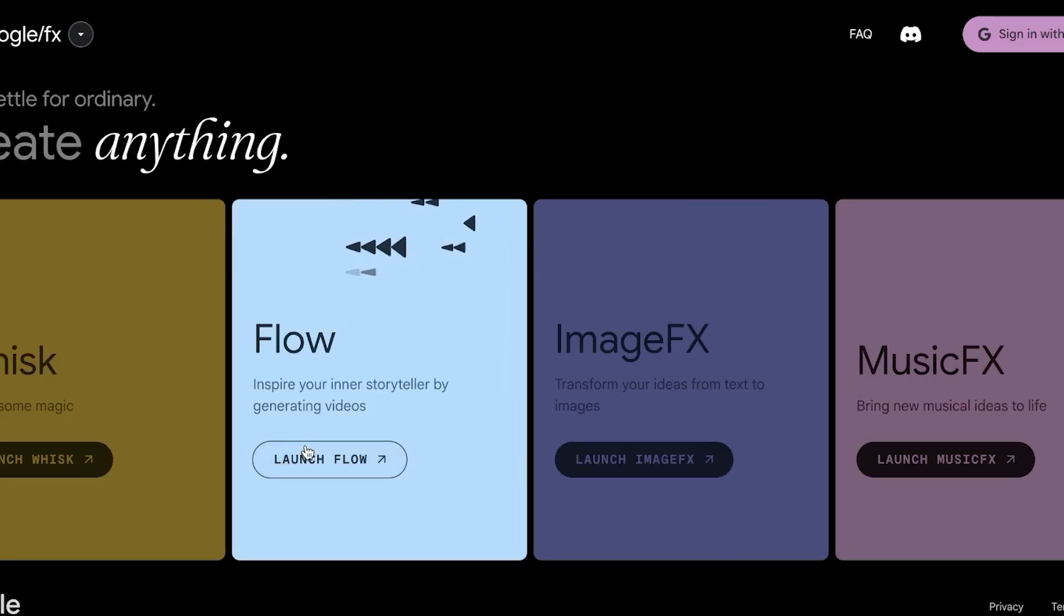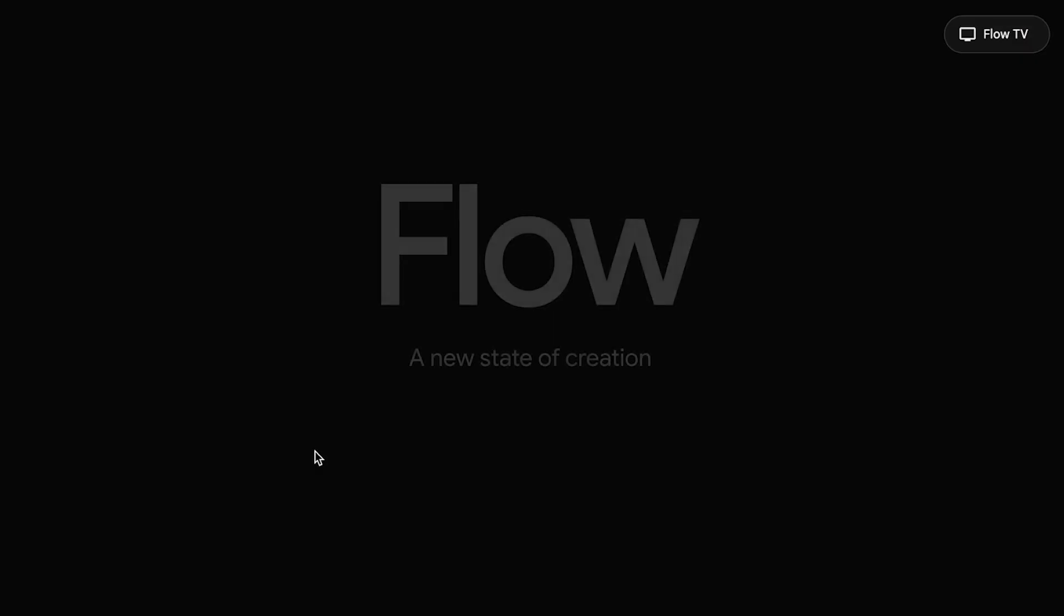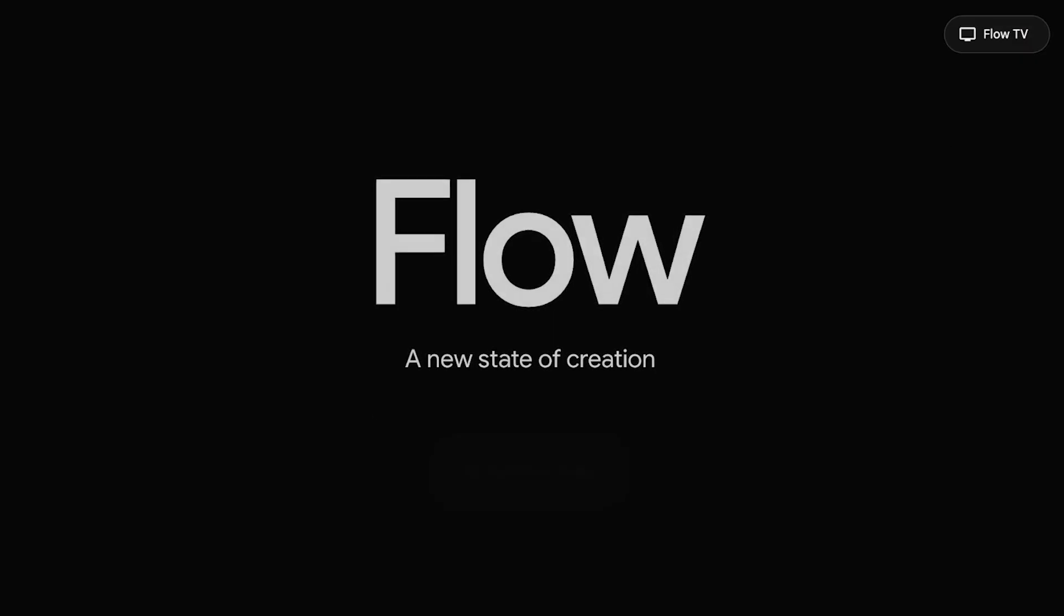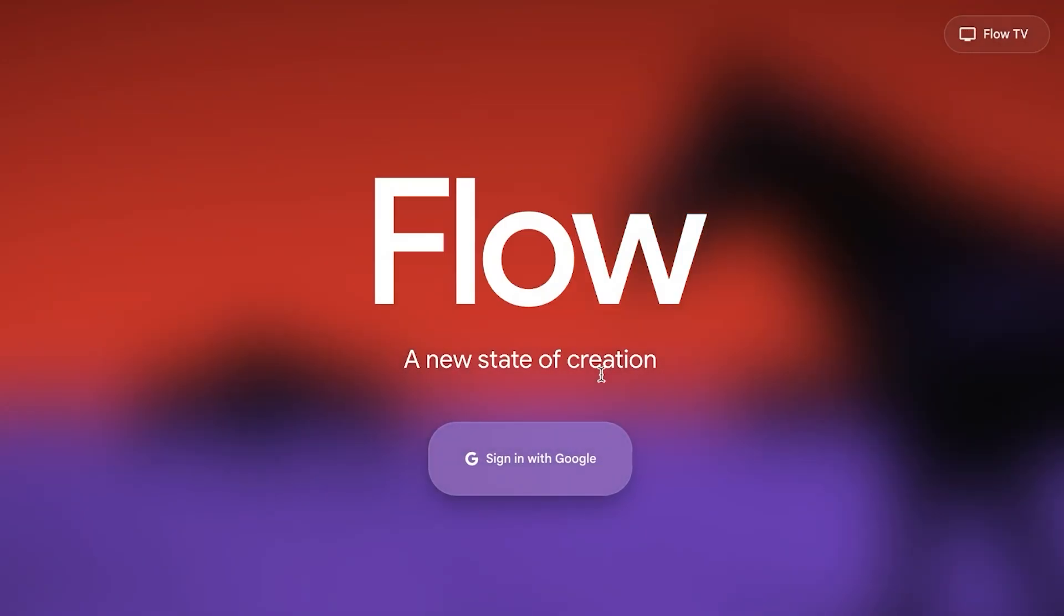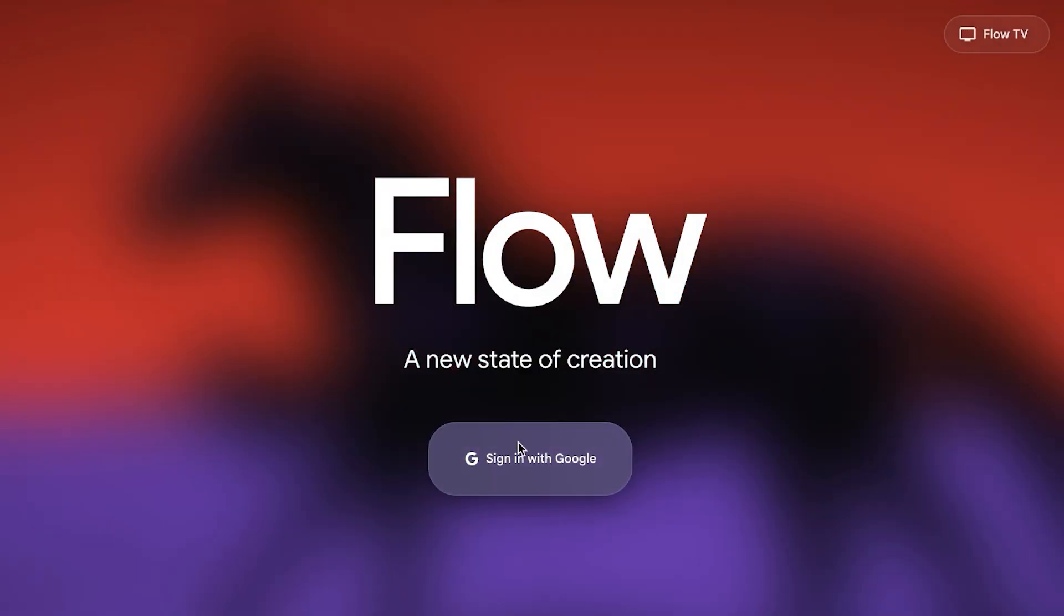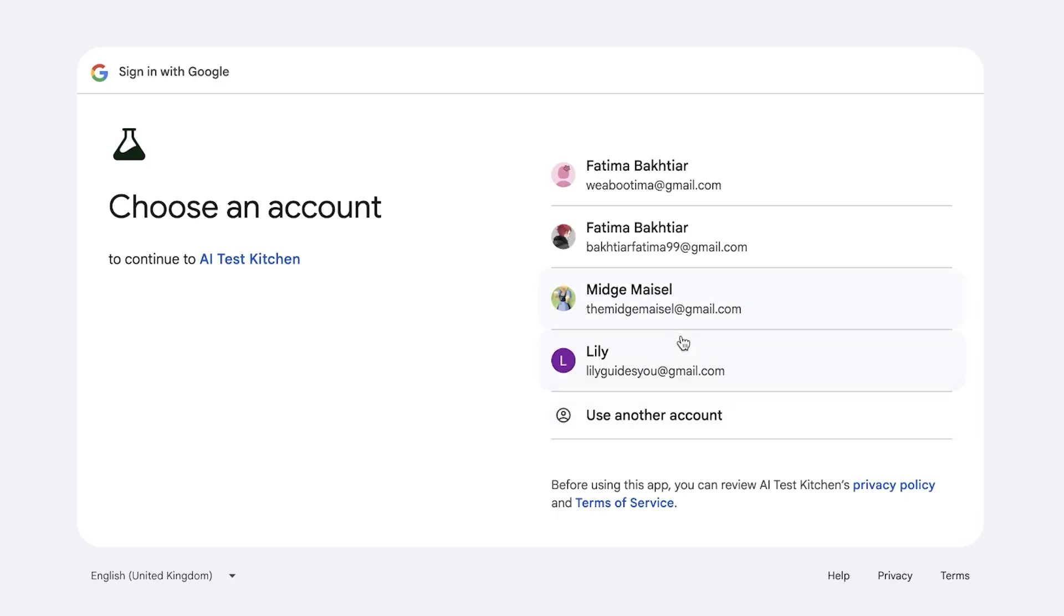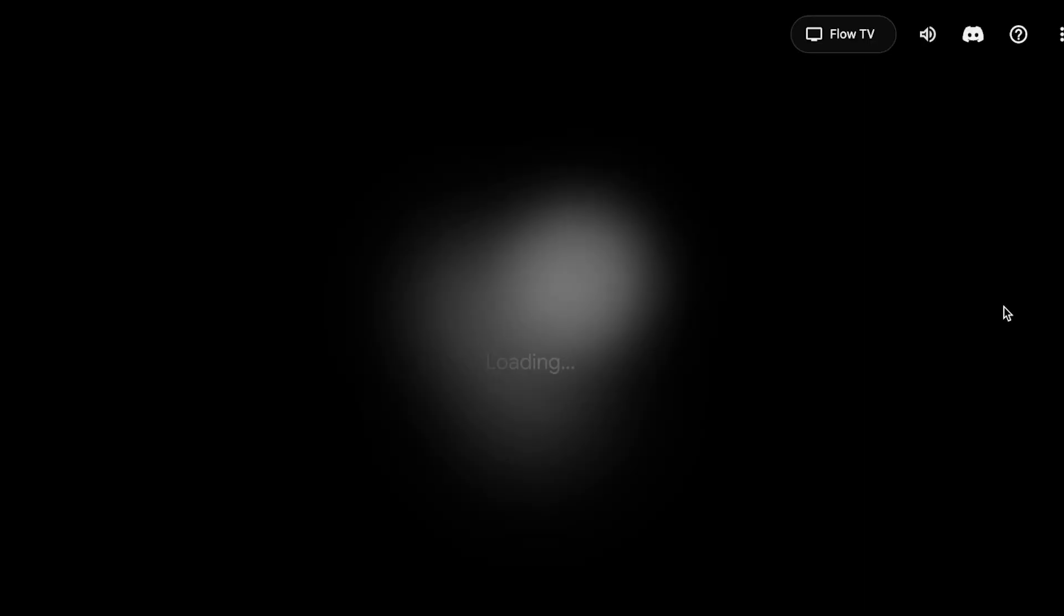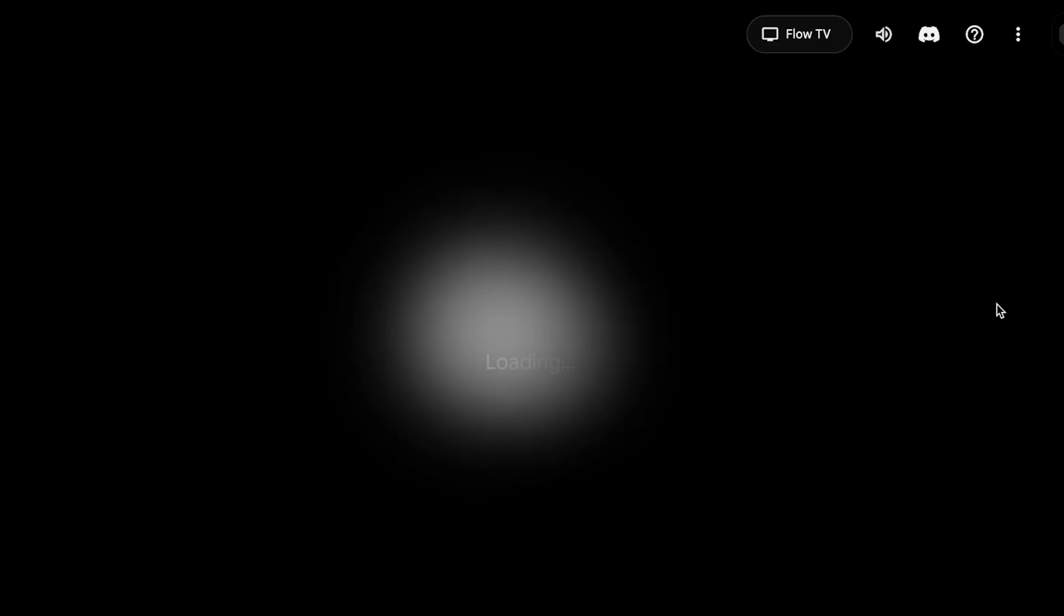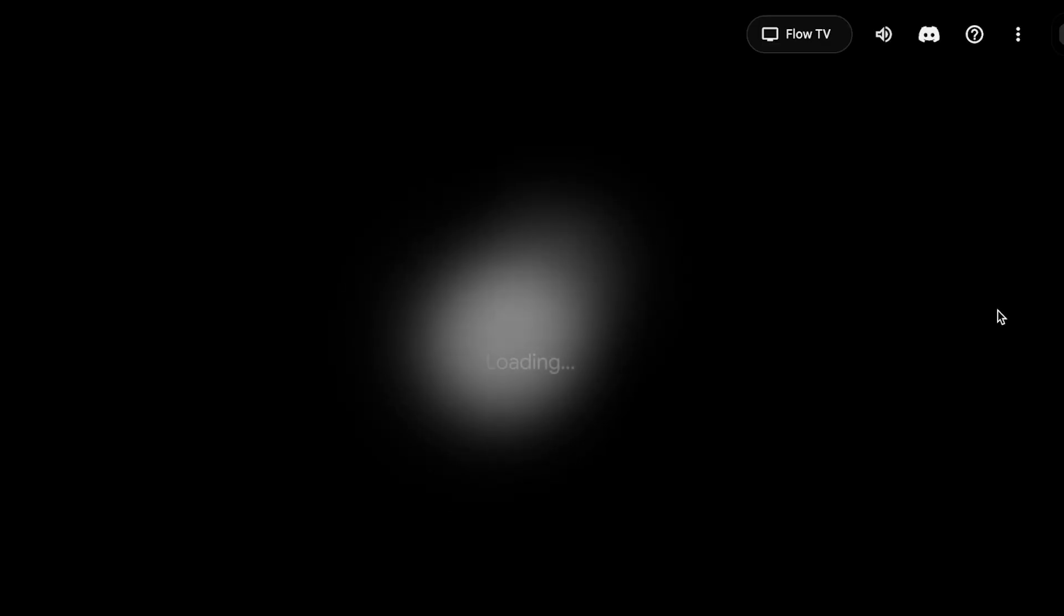So we're just going to log on to our account and we're going to head over into Flow once more. Now keep in mind that you get 1,000 credits, but if you are using the AI model on Flow, which is V3 Quality, then it's going to take 100 credits.